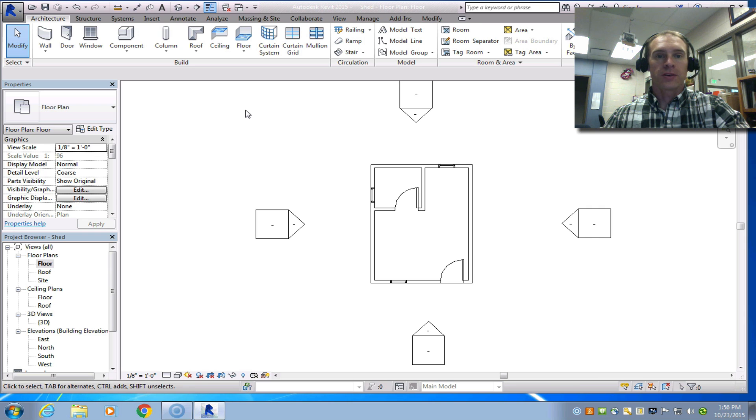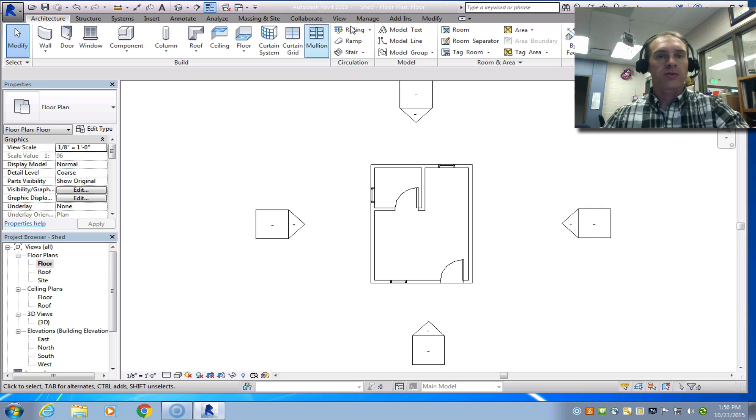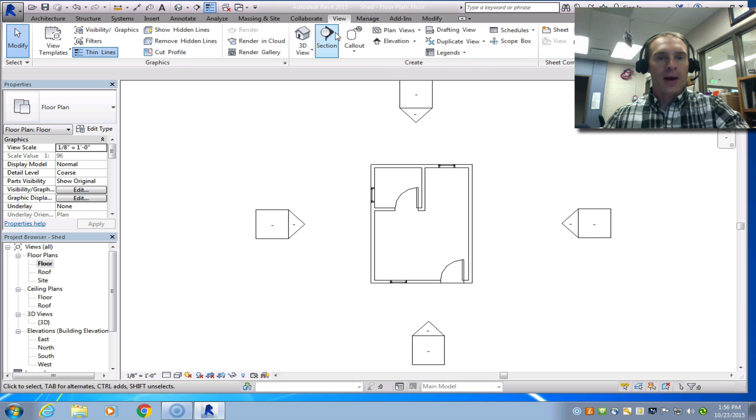I'm going to show you how to create a section view. We should be in the floor and floor plans view and then click the view tab, choose section.